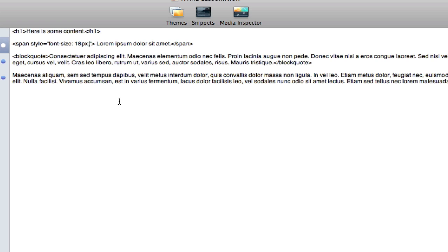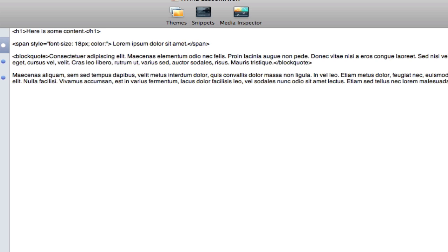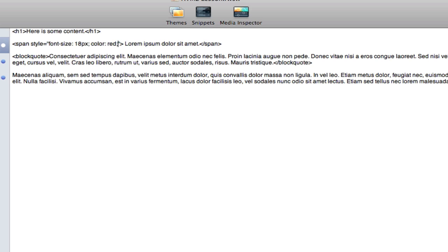So after the semicolon and before the double quotes, I'm going to create a space and I'm going to give this text a color. So I'm just going to type in the word color, a colon, and then any color I wish, and I will choose red. Again I need a semicolon to finish that style.